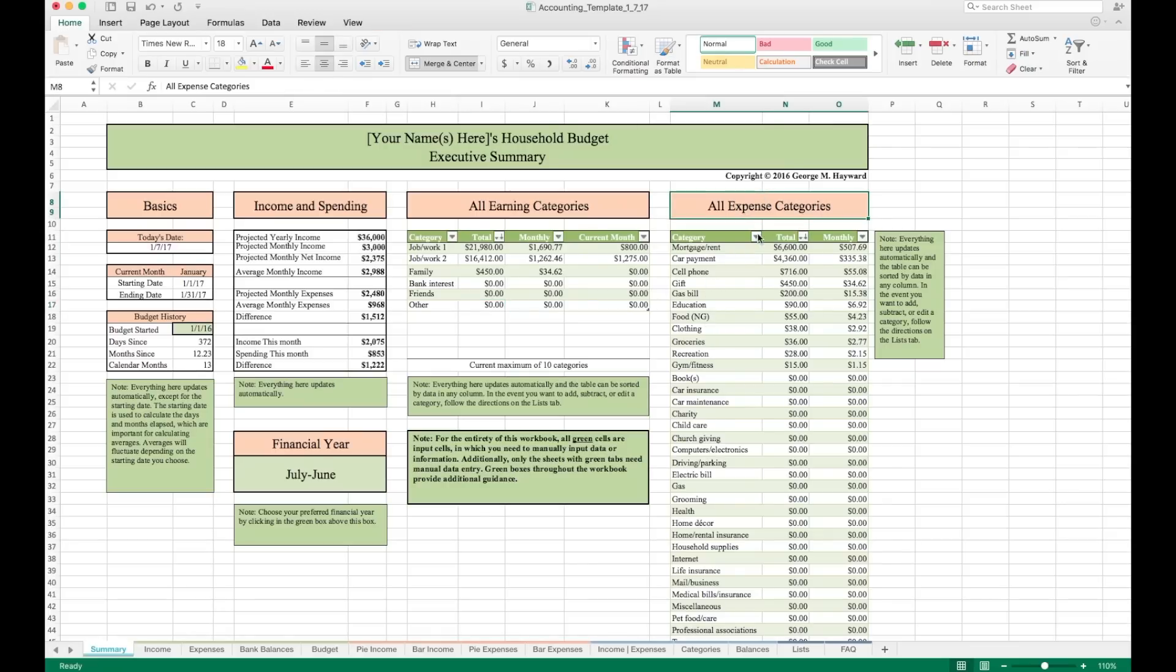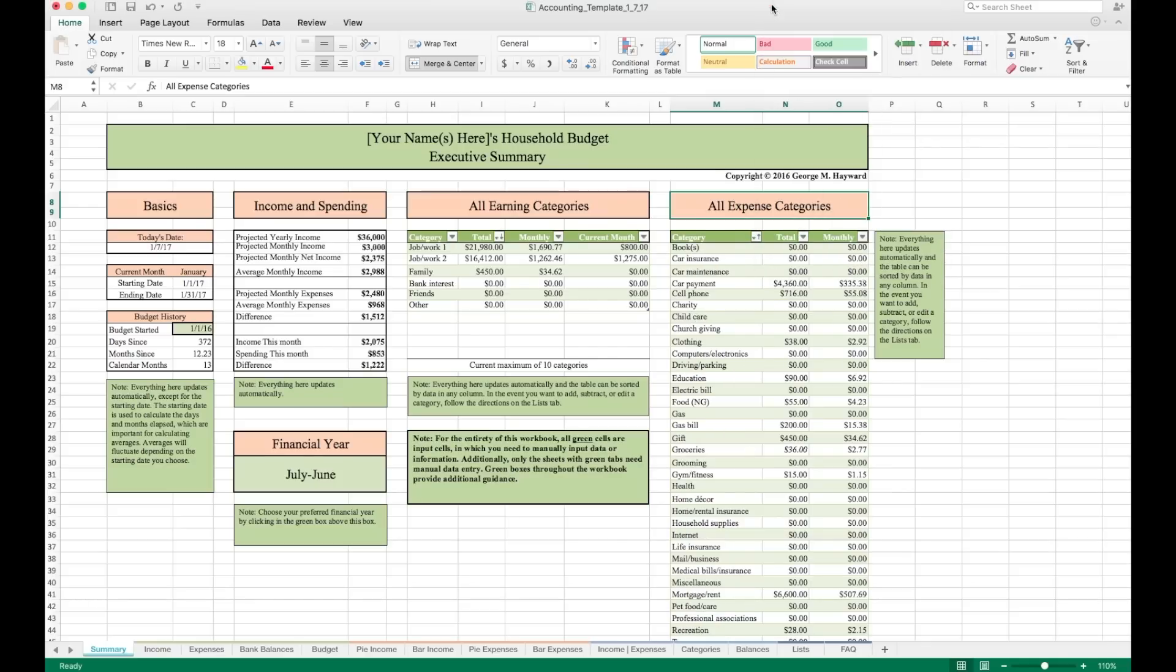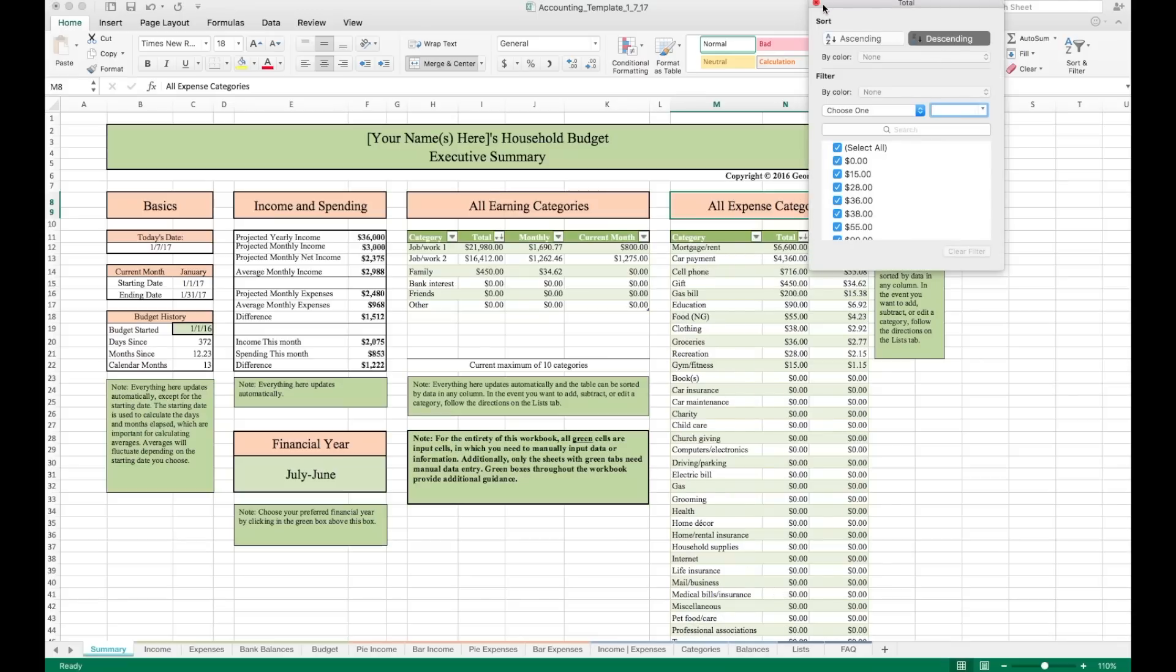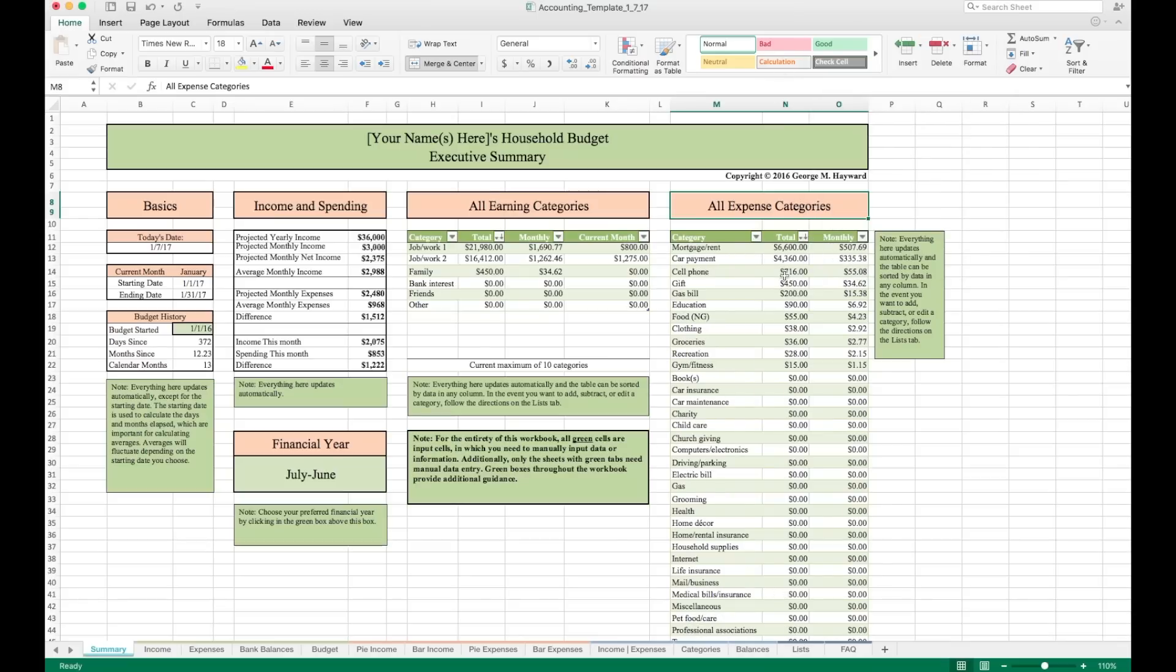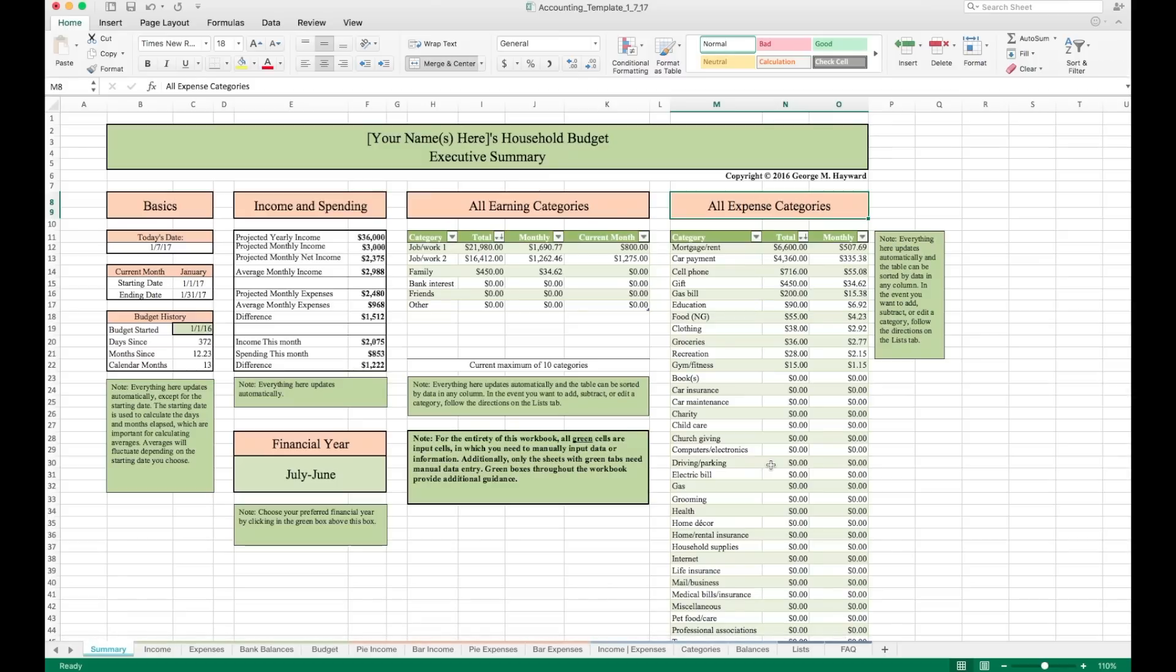Over here for expense categories, we have a table that populates automatically for you. Again, you can sort this alphabetically if you want by clicking ascending. You can also make it so it's descending in the total column with the largest values at the top. That's how I like to keep mine set. This list is just a sample starter list for you to use. I think it'll cover most expenses for most people, but I'll show you how to add to or subtract from this list on the list tab down here. And that is the summary sheet.